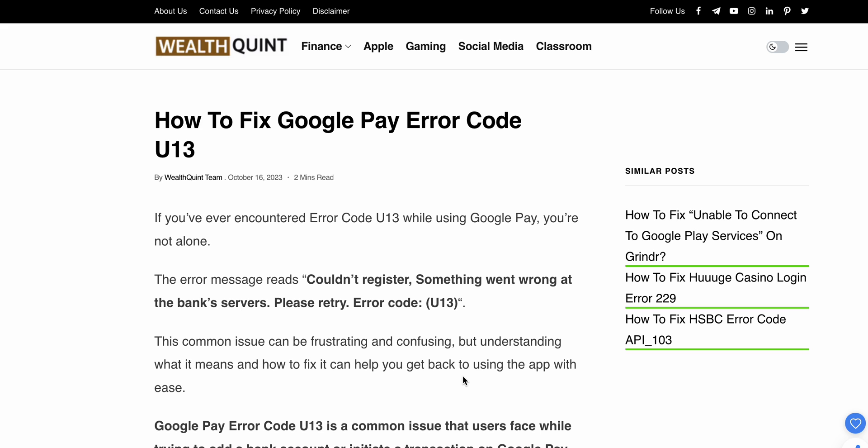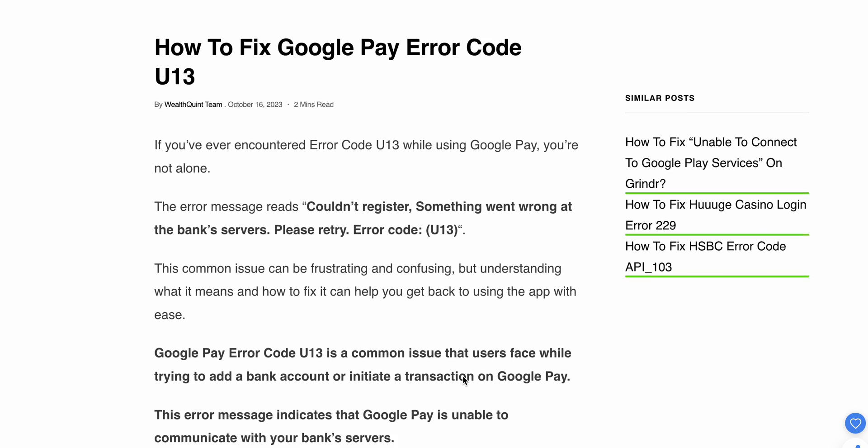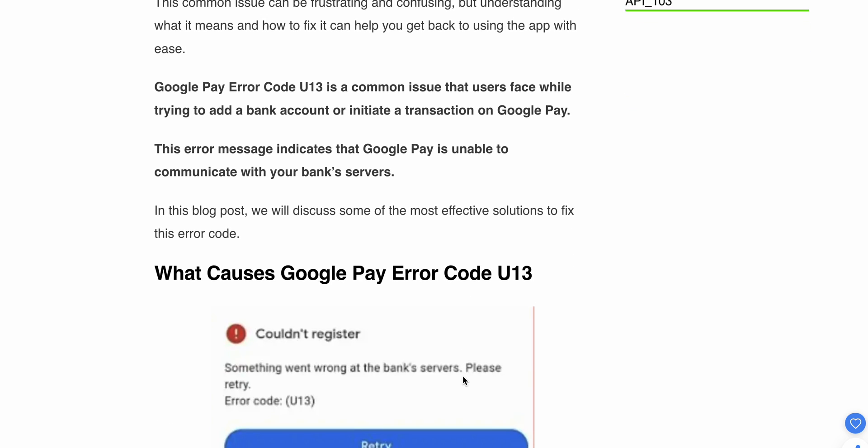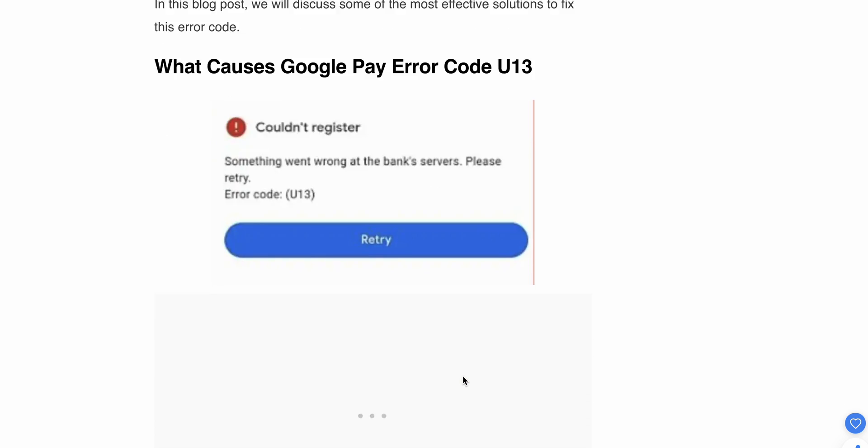Google Pay error code U13 is a common issue that users face while trying to add a bank account or initiate a transaction on Google Pay. This error indicates that Google Pay is unable to communicate with your bank server. In this video, we will discuss some of the most effective solutions to fix this issue.